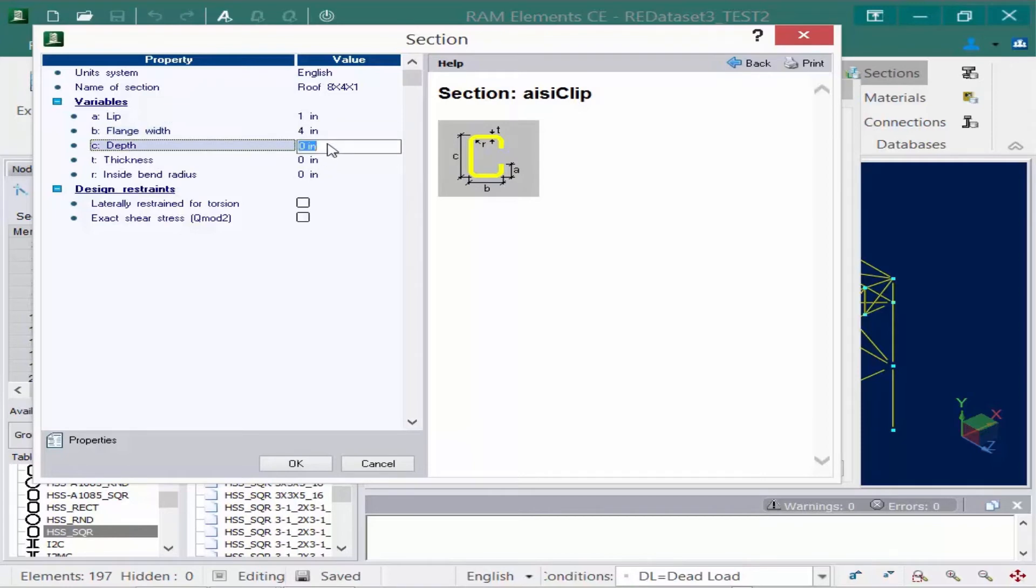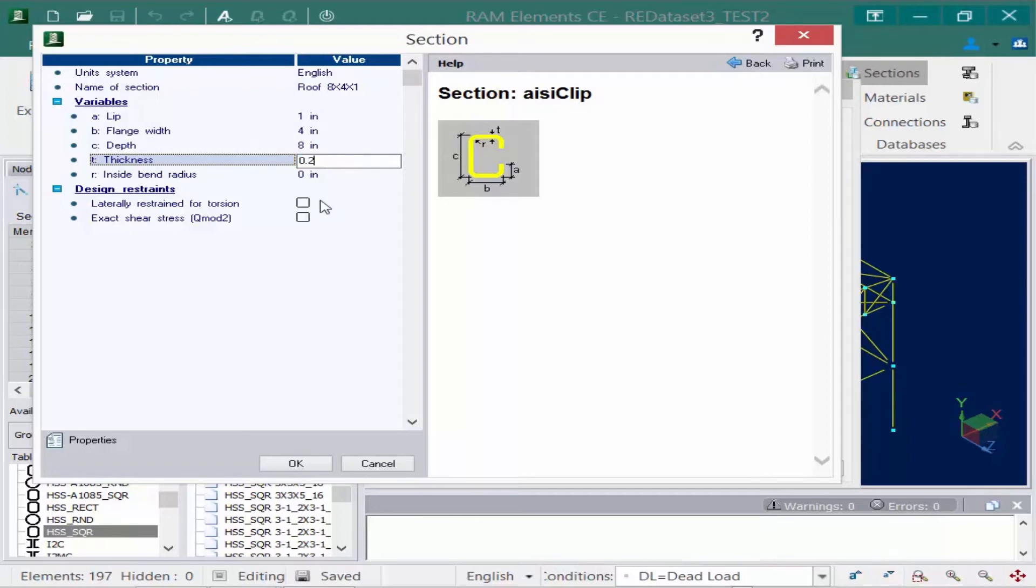I'm going to populate it with the information that I have for the type of section I'm going to use.